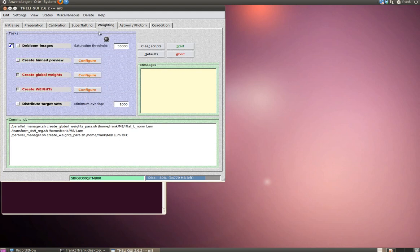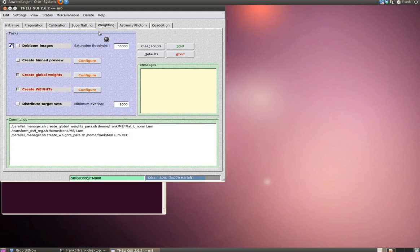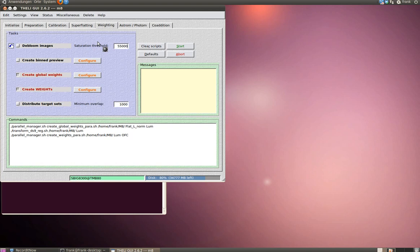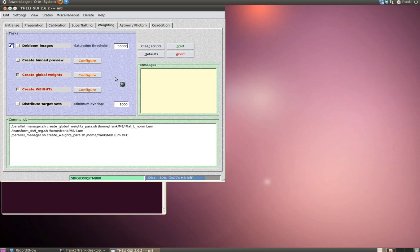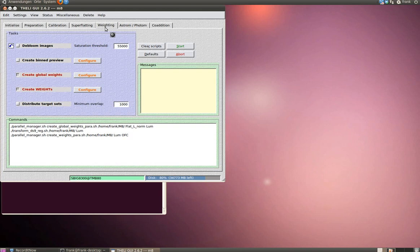We can go over to the weighting section. You don't need this superflat section, because this is just necessary if you're doing infrared data again. Move over to the weighting section. First of all, what's happening here? Theli creates a weight map, and the basis for this weight map is your flat field. Each single pixel is compared to all the other pixels in your picture. Theli creates a map of how much information every single pixel is able to receive.